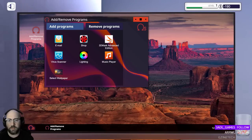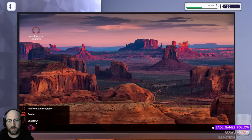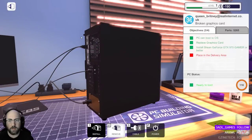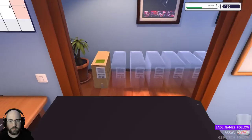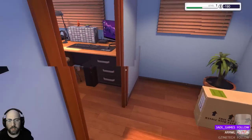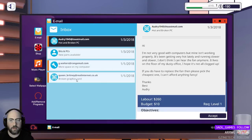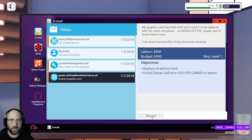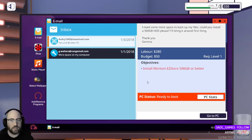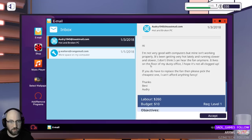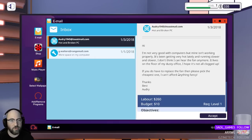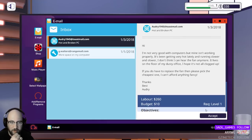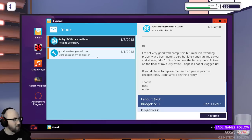Wallpaper, lighting, music. Oh, okay. Yeah, collect from email, okay. Collect, booyah. New parts, 265, labor, 260, awesome. I don't need that email anymore. Install the 500 gig hard drive. Okay, what is this one? Not very good with computers, and mine isn't working properly. It's been getting very hot lately, and running slower and slower. I don't think I can hear the fans anymore. It lives on the floor of my dusty office, great place to put it. I hope it's not clogged up. If you do have to replace the fan, then please pick the cheapest one. I can't afford anything fancy. Budget, 10 bucks. Just get him a pinwheel, okay.